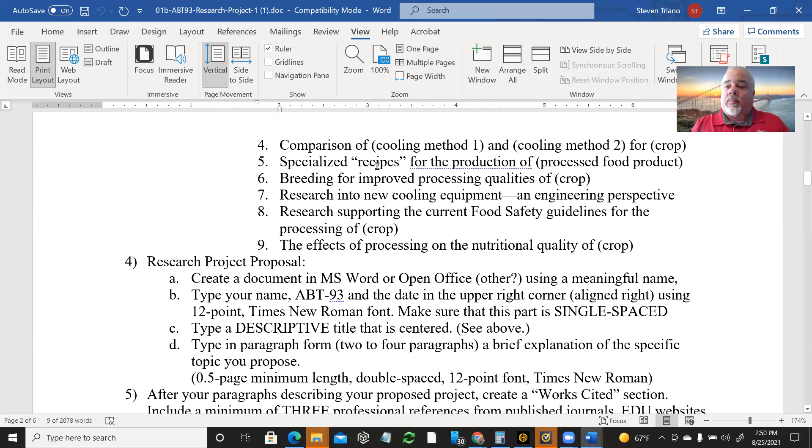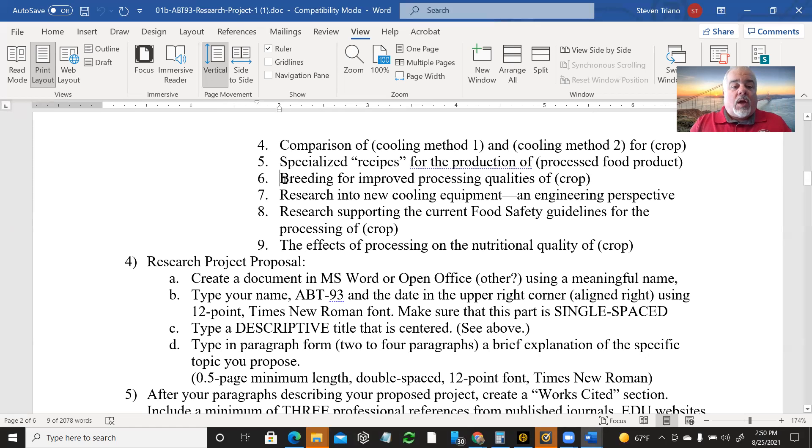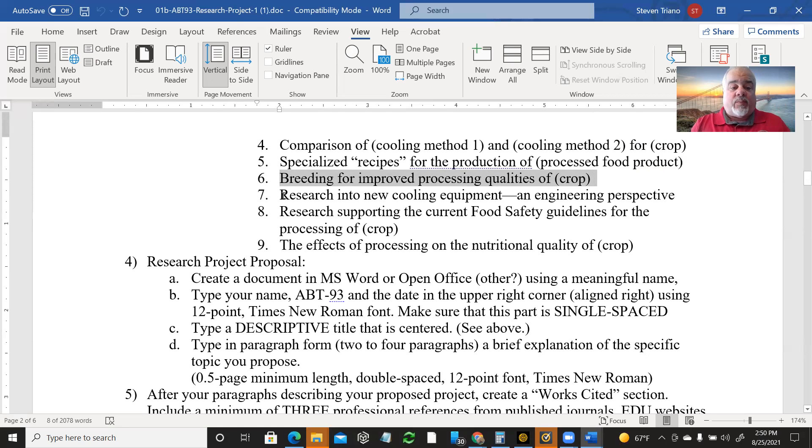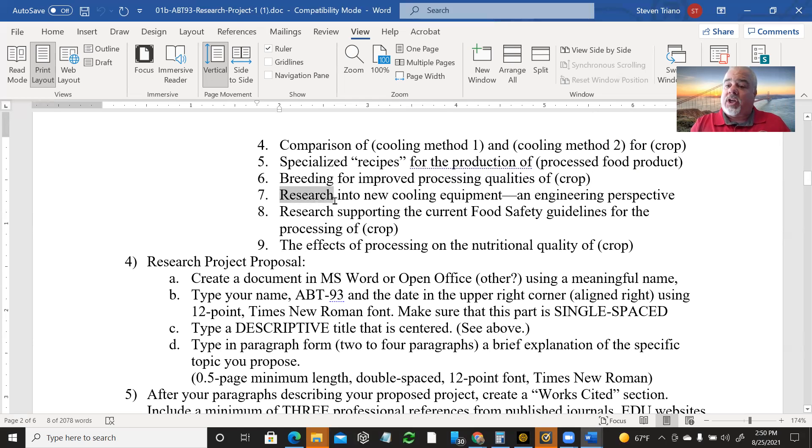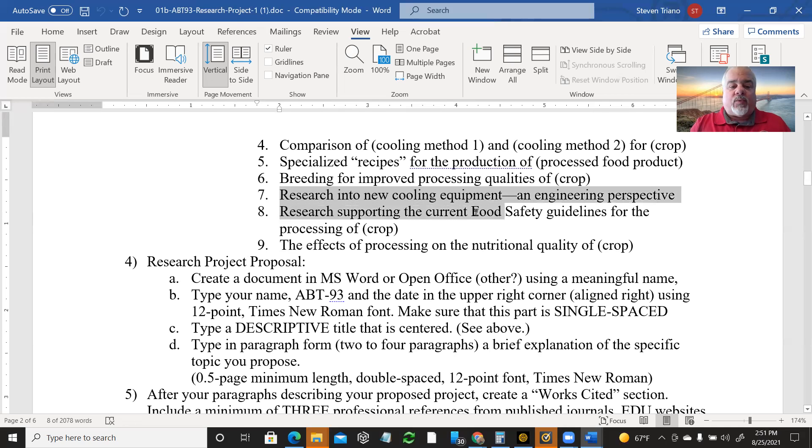Specialized recipes for the production of some processed food product. So there are different ways of creating instant potatoes for freeze-dried vegan dinners, whatever. You got to think what is interesting to you. So there's lots of things that might fall into that category of recipes. Creating something for the consumer or for the wholesale market. Restaurants or things like that. Breeding for improved processing quality. So you could go into plant breeding. Finding the genes and breeding for something that does better in the post-harvest environment.